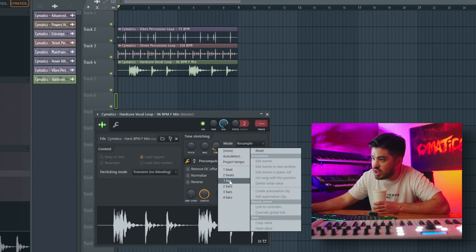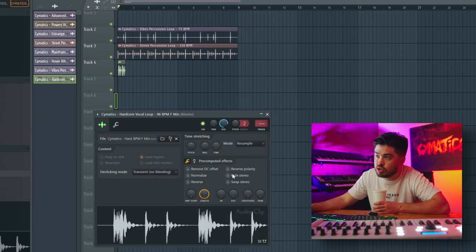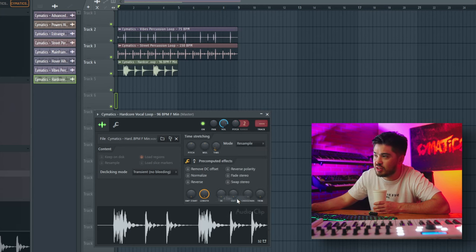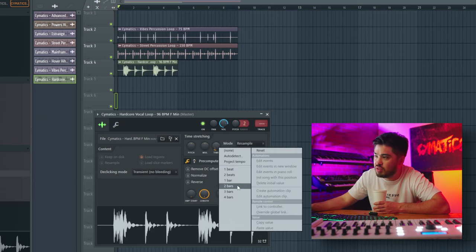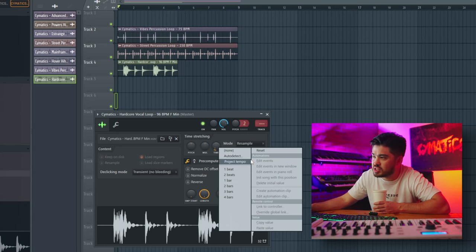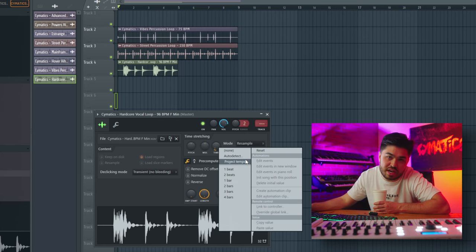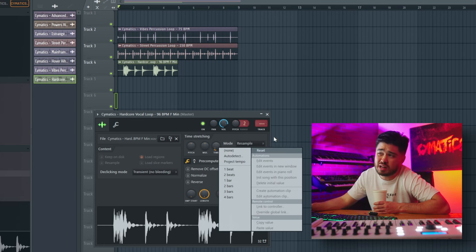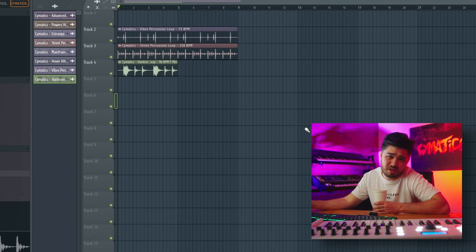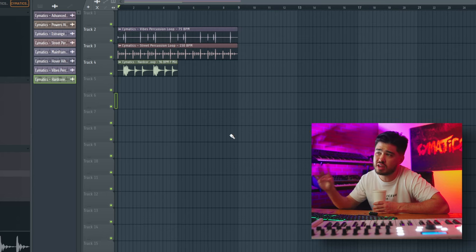You can right-click the time knob for different options: two beats if you want something tiny, four bars is the biggest, and there's also an auto-detect option which I've heard is good, but I usually just use the four bars setting. It's a quick way to work and optimize your workflow.